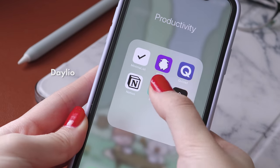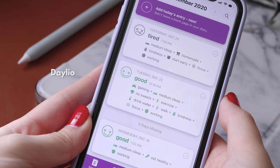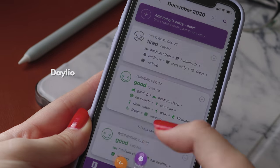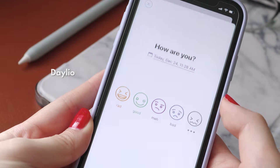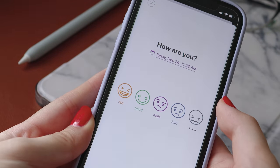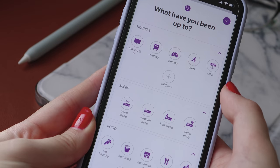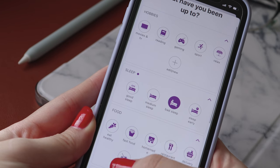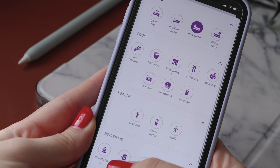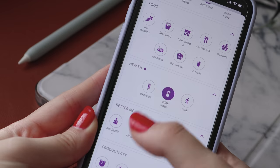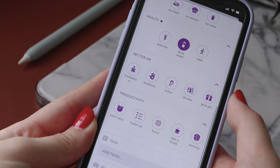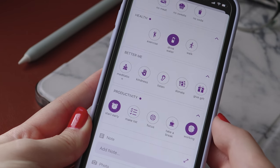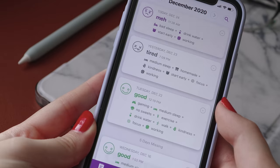Next is Daylio Journal. This app is a pretty well thought out mood tracker that lets you reflect on your mood for the day and what activities or things you did that day. I think this is a good way for not just students, but anyone to establish a deeper understanding of what's helping or harming their mental health.